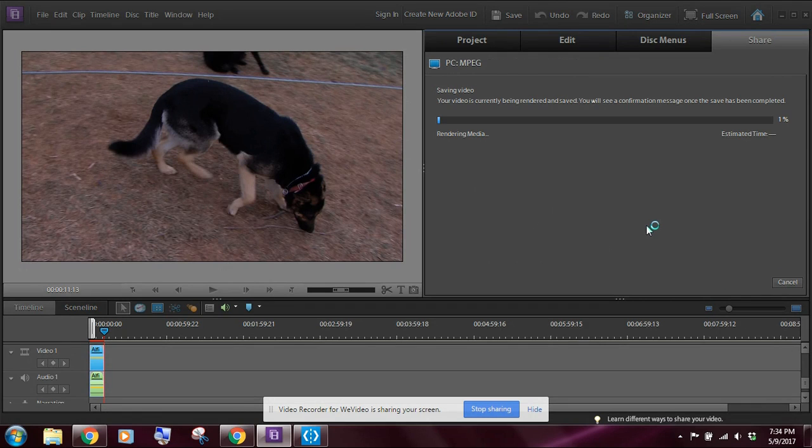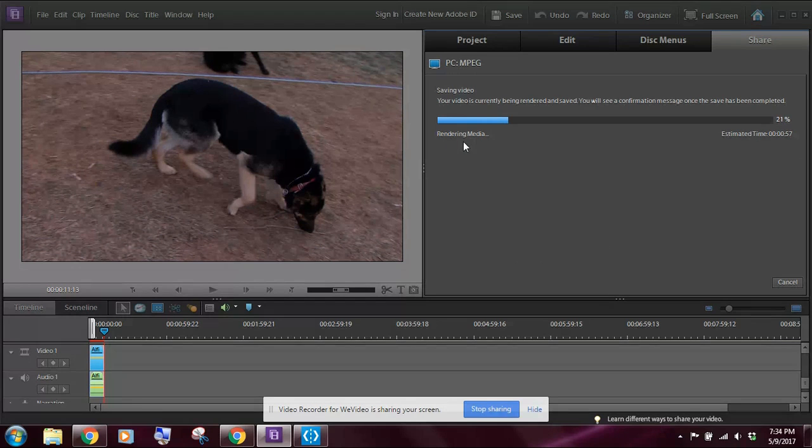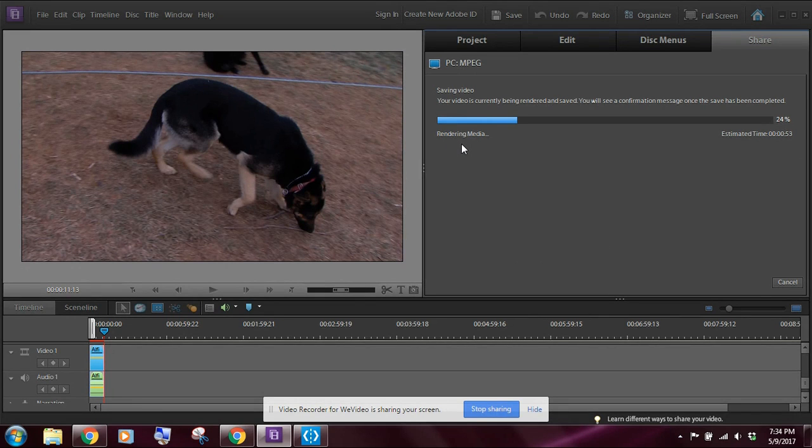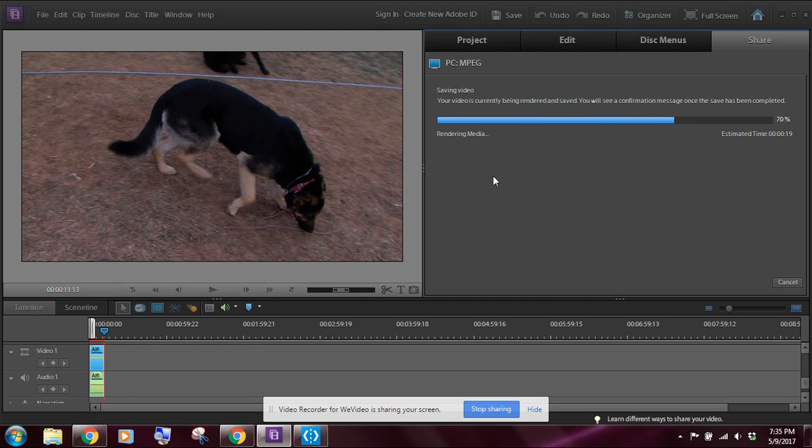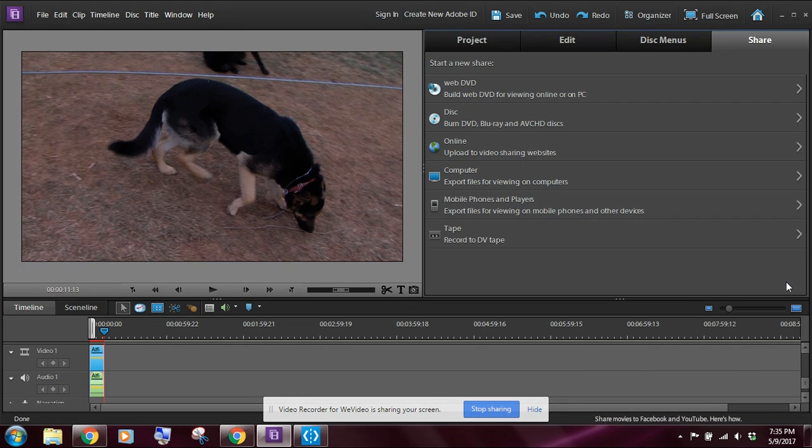I'm going to go ahead and click on save. Hopefully this won't take too long. Now because we're doing more things in the video itself, it may take a little bit longer to render the media. Okay, so now that your work is saved, just go ahead and click on done and you're ready to move on to the next exercise.